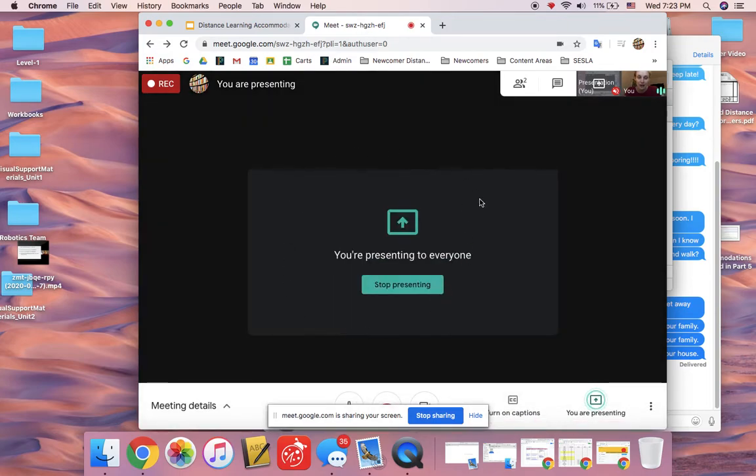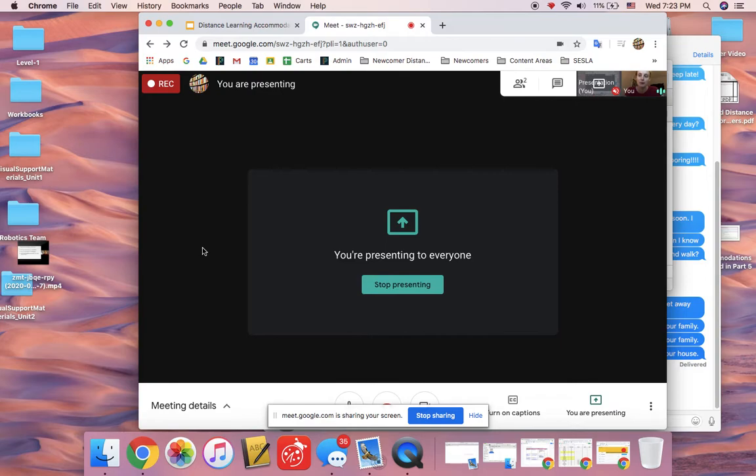Right now it says you're presenting to everyone but you can't see what exactly it is that you're presenting to everyone. You have to remember, oh yeah, I chose to show my whole screen and you just have to trust that Google is going to be showing your whole screen.